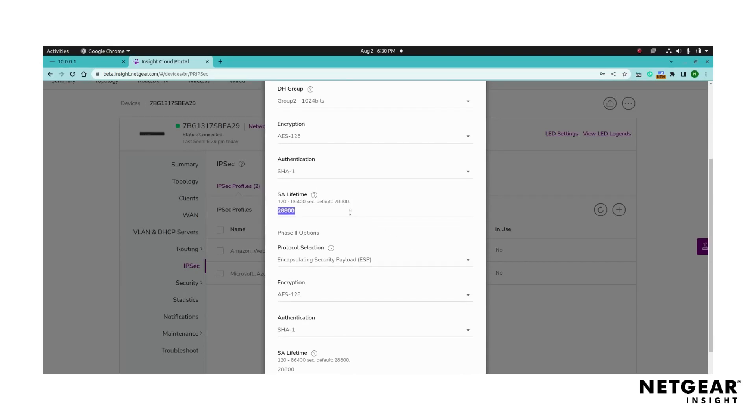Next, set the security association lifetime which determines how long the connection is valid before expiring.